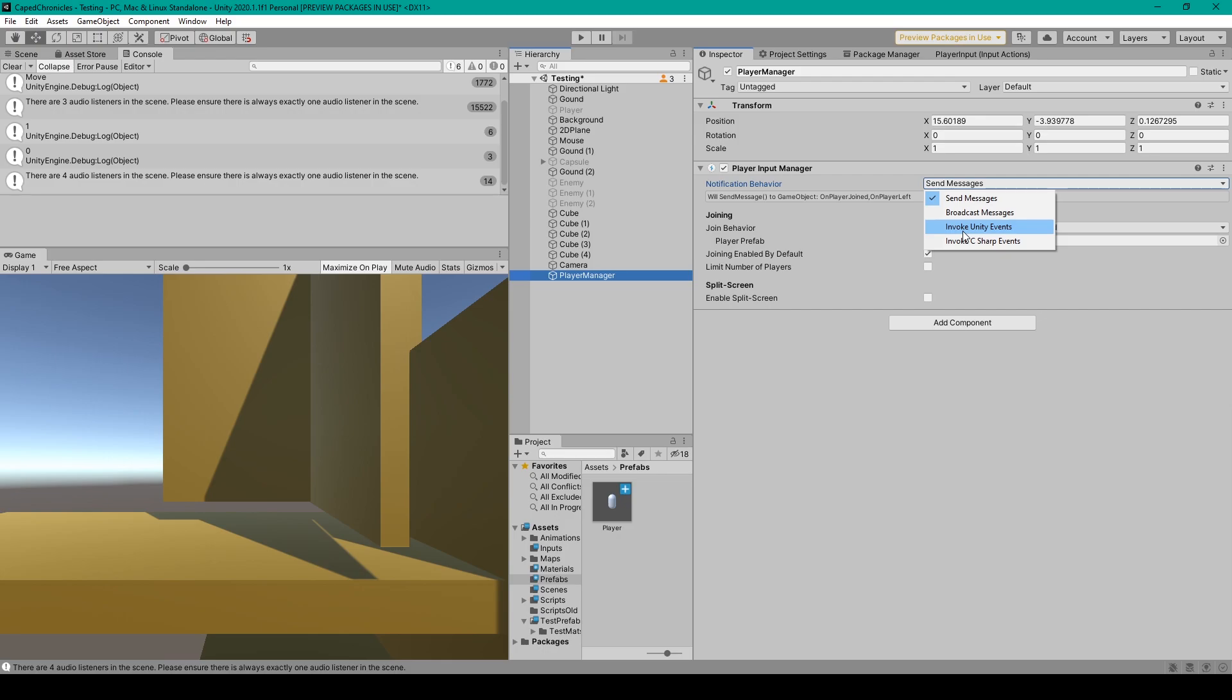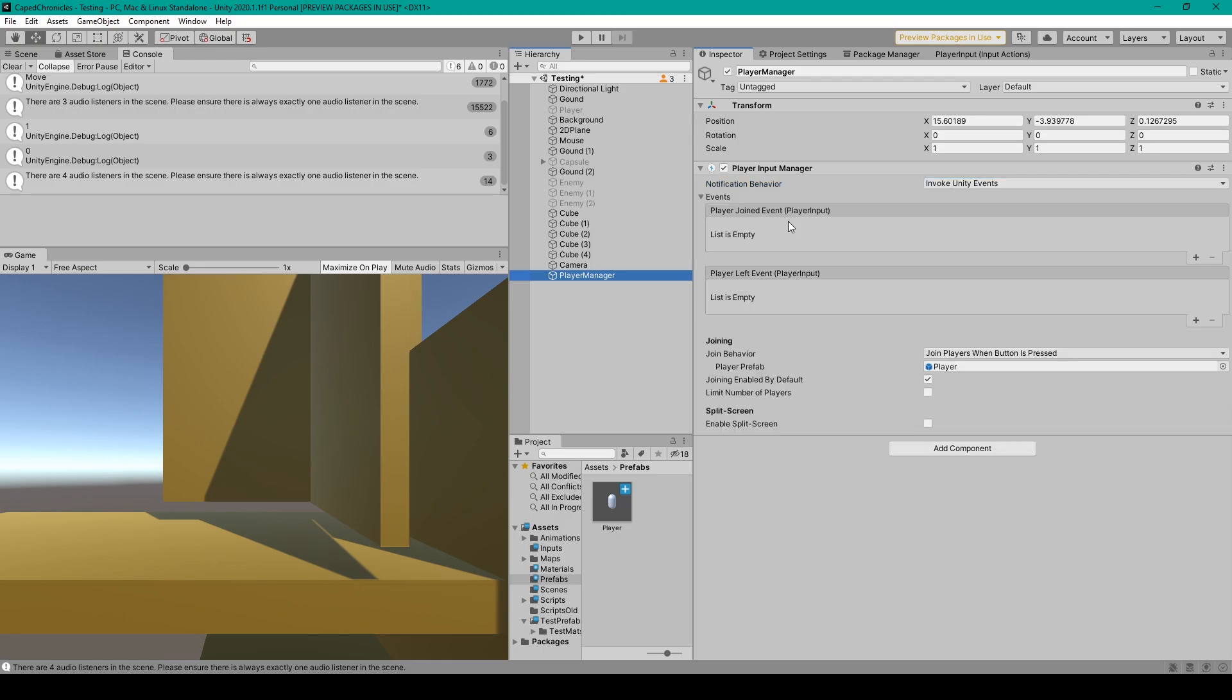Once again, I'm going to select invoke unity events, which gives us the similar unity events found on UI components.